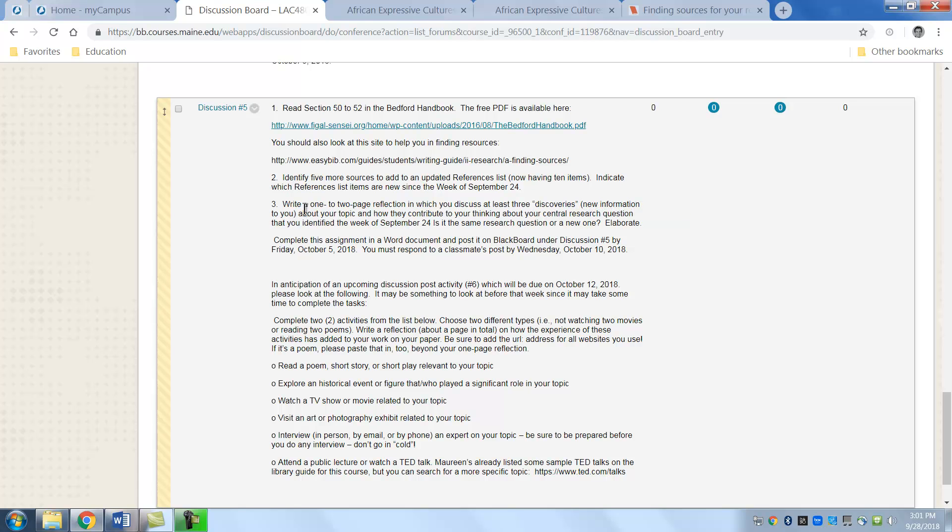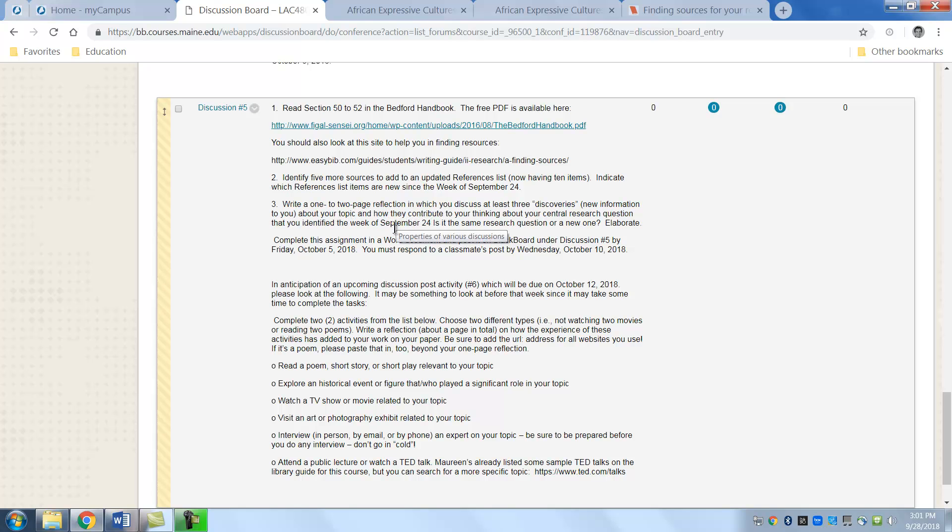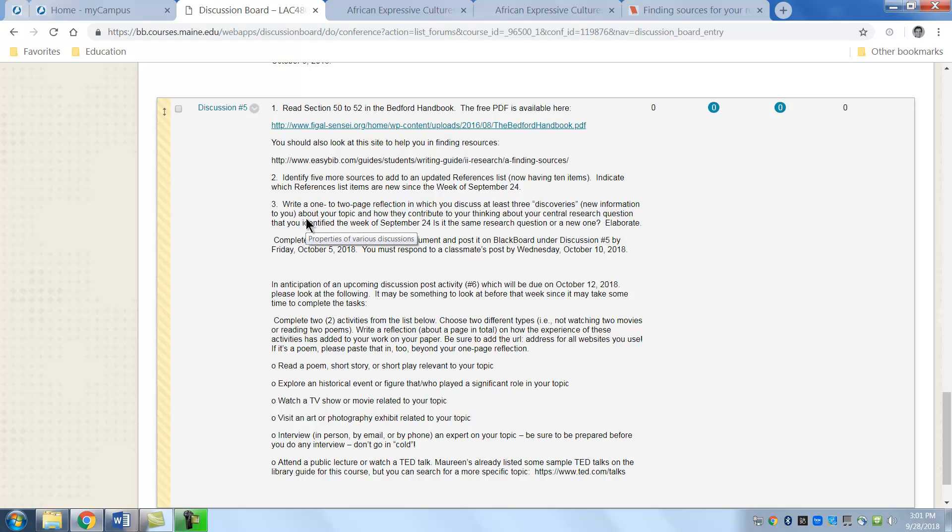So this time you write a one to two page reflection on what the three discoveries from the new information. It doesn't have to be just between one and two. It doesn't have to be extensive. It's just a reflection piece. I'm not looking for quotations or anything in that format but just look at it in this way. It's something for you to reflect on what is happening.